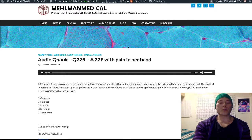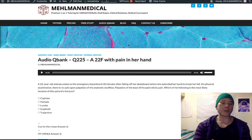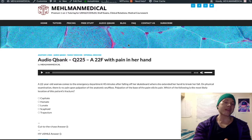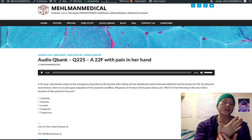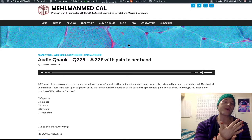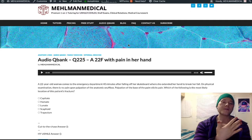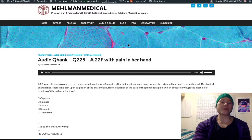When we talk about FOOSH — falling on an outstretched hand — almost always that's going to be pain over the anatomic snuffbox, which is the base of the thumb on the dorsoradial aspect. If you have pain over the anatomic snuffbox after a fall on an outstretched hand, that's going to be a scaphoid fracture, which is not the case here for lunate.